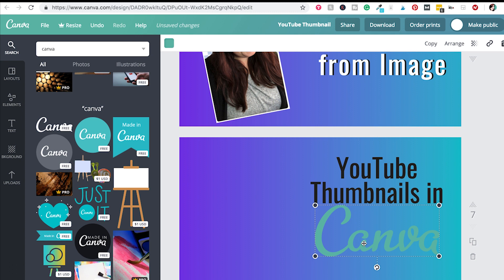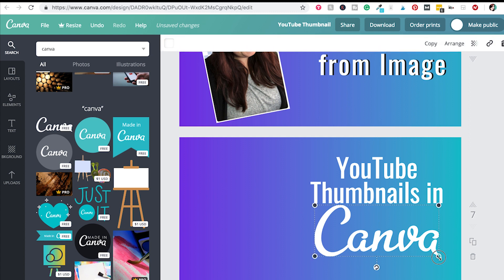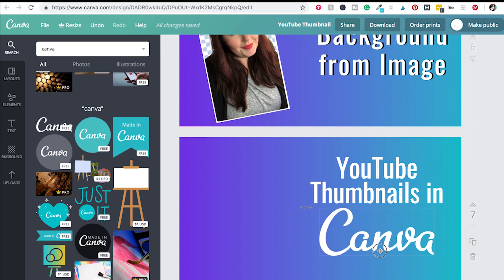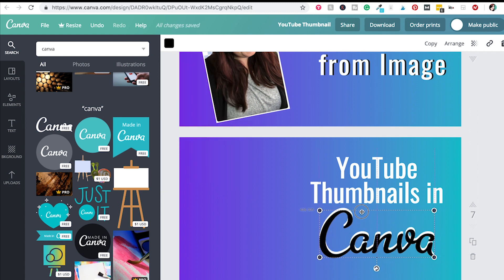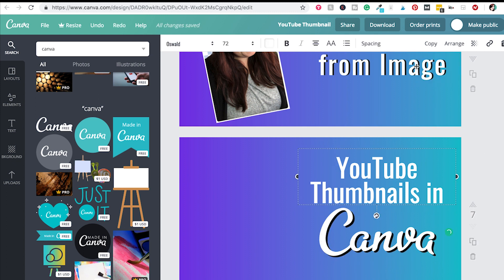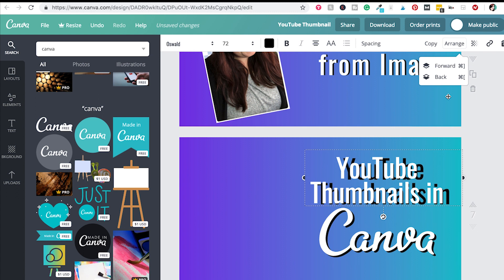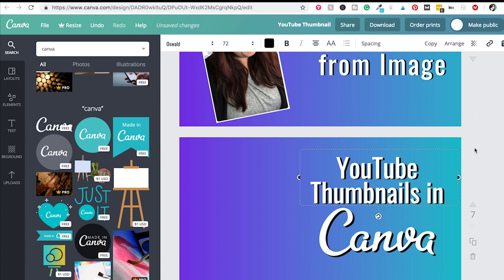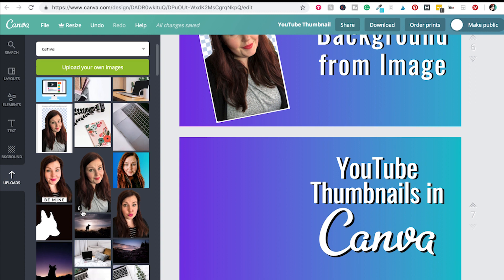Let's add the Canva logo — you can search for it here and then drop it in. I'm going to change the color to white, then copy it and change the next one to black so we can get this little pop-up effect. I move the black copy behind it, and then do the same with the text — copy it, change it to black, push it back, and move it around until it gives that pop-up effect.